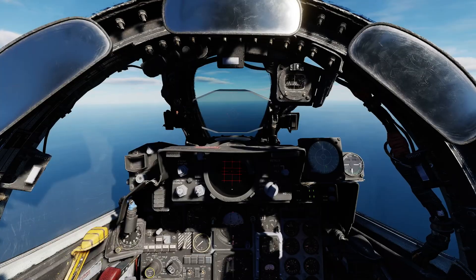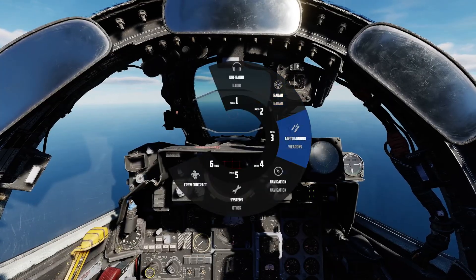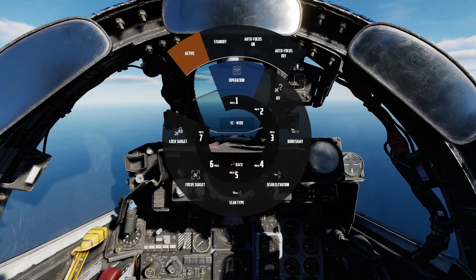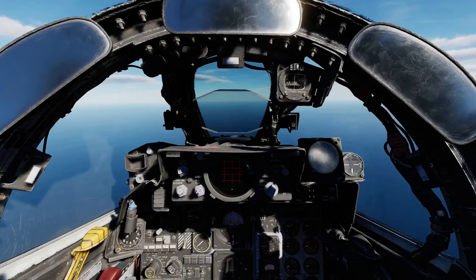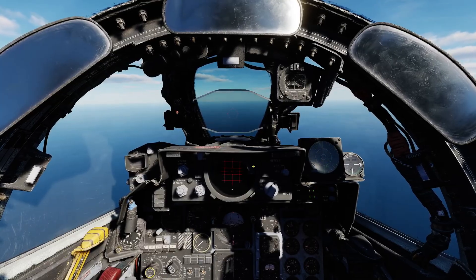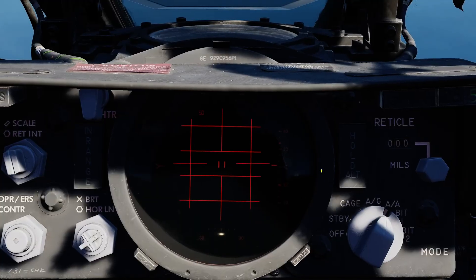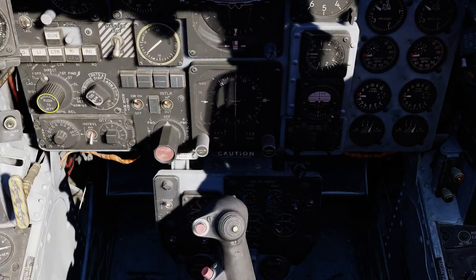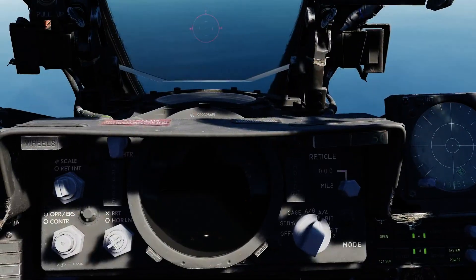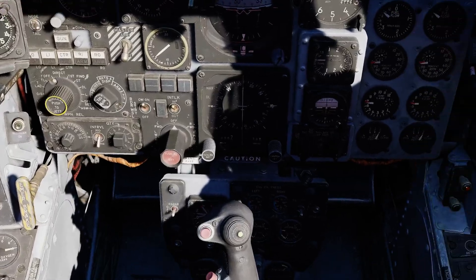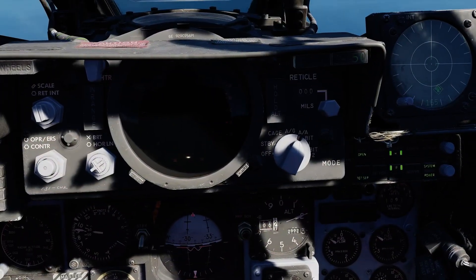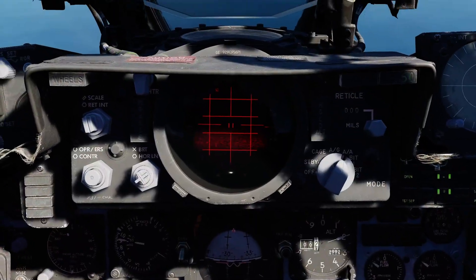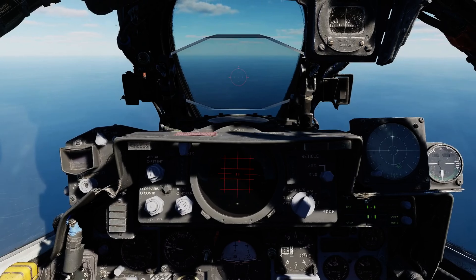To get set up, we want to make sure the radar is actually on. We can go into the Jester menu and choose Radar, then Operation, and make sure we select Active. In this case, the radar was already on. We also have our radar display here, the DSG. That's controlled with a switch behind the stick — it can be off, in TV mode for Maverick or targeting pod output, or all the way up in radar mode, which is what we need.